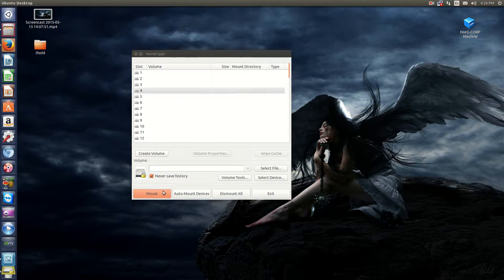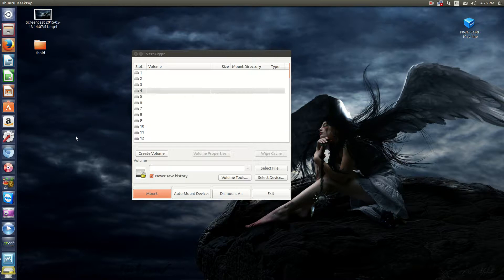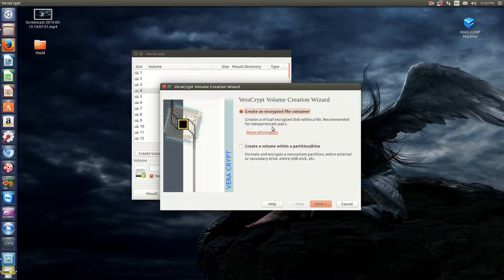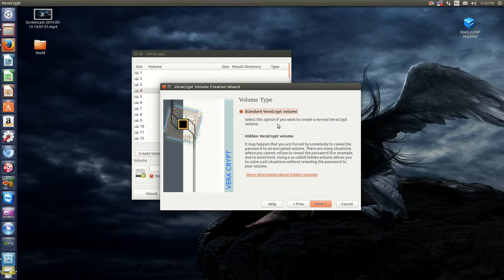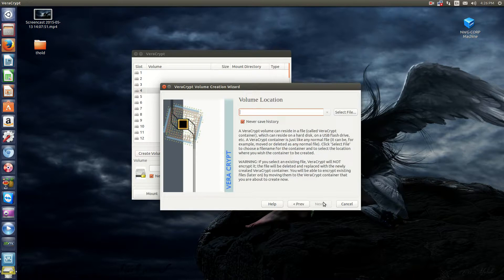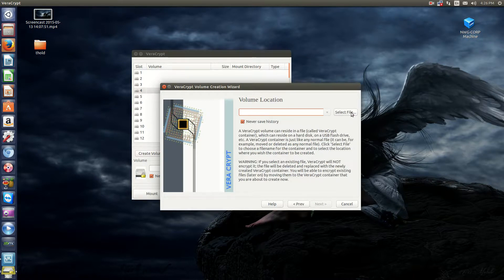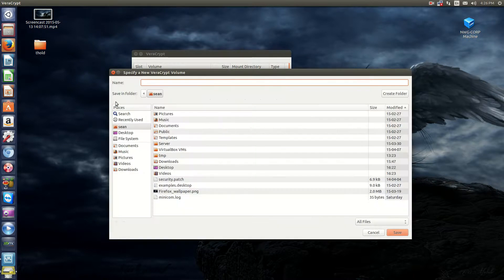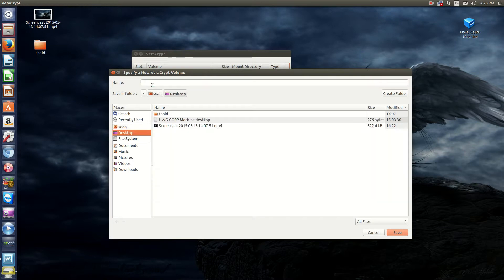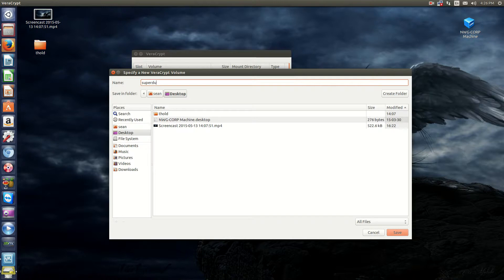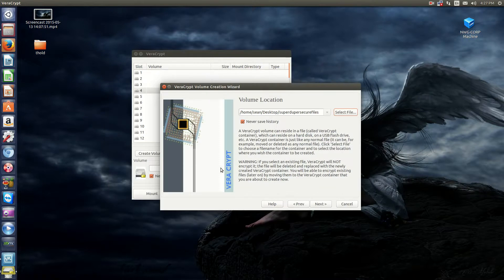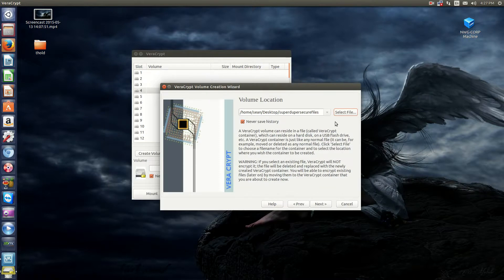So, we'll do a basic volume here just to test its functionality. So, create volume. We're going to create an encrypted file container. Standard. And we'll just do select file here. Go to desktop and to super duper secure files. And then click Save. Click Next.